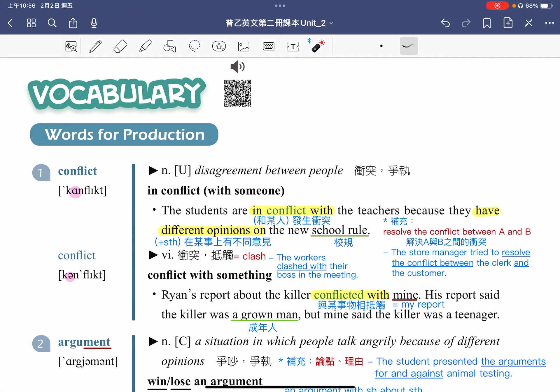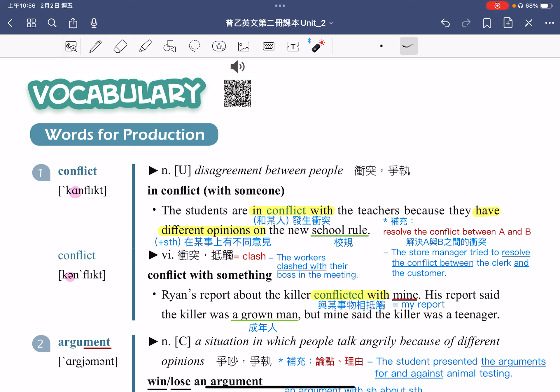各位同学大家好，今天我们要讲解的是第二册第二课的单词。第一个单词是 Conflict，Conflict means disagreement between people，指的是人们之间意见不同，因此中文意思就是冲突、争执。要特别留意，它是一个不可数名词。例句：The students are in conflict with the teachers，学生跟老师发生冲突。搭配用法：in conflict with somebody，指的是跟某人发生冲突。